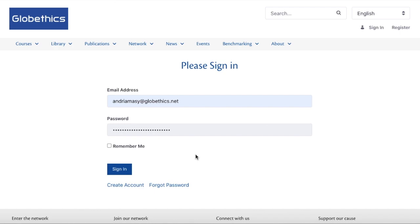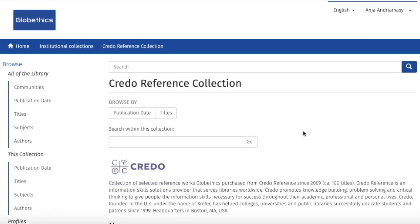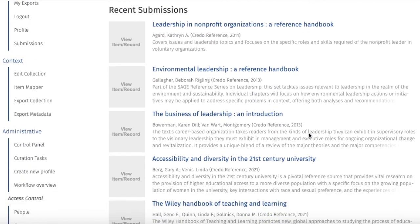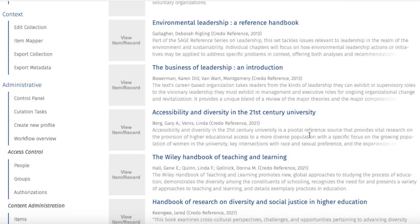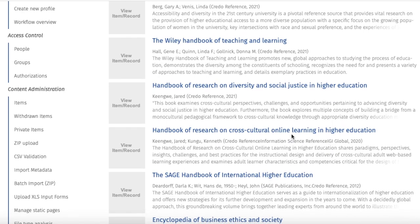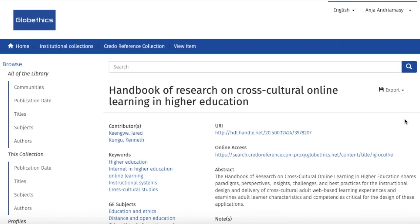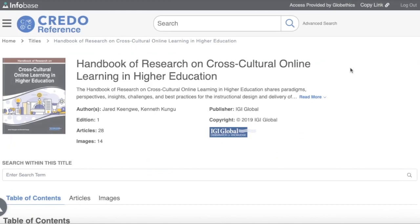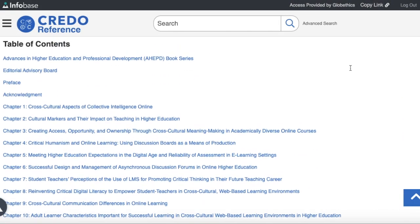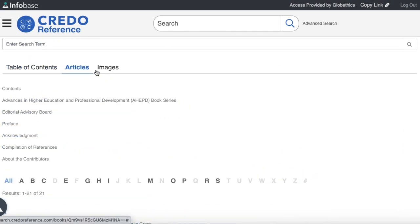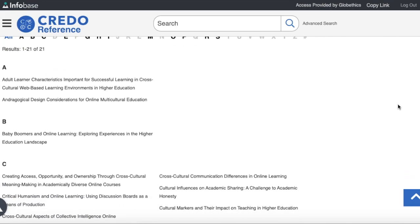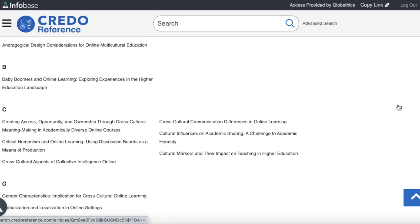To do so, you need to register with your Globe Ethics credentials — the email address and password you sent to Globe Ethics for your registration. And from these results, you can select the encyclopedia of your choice and click on the online access link. On the homepage of this encyclopedia, when scrolling down, you can find the articles classified in alphabetical order.